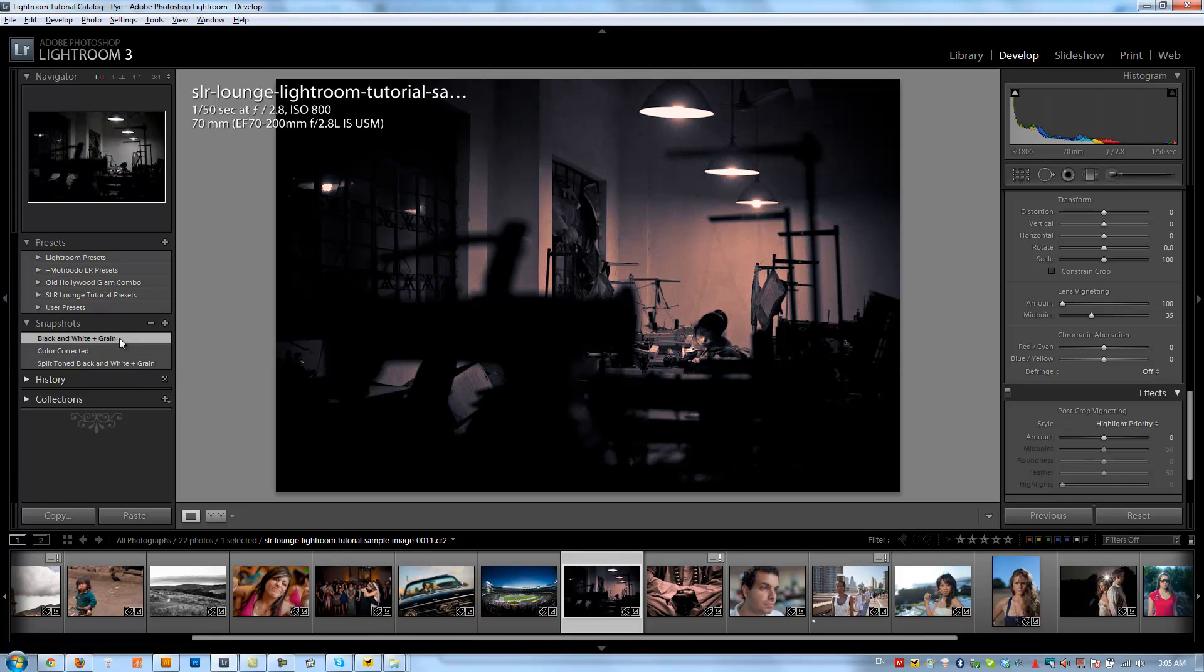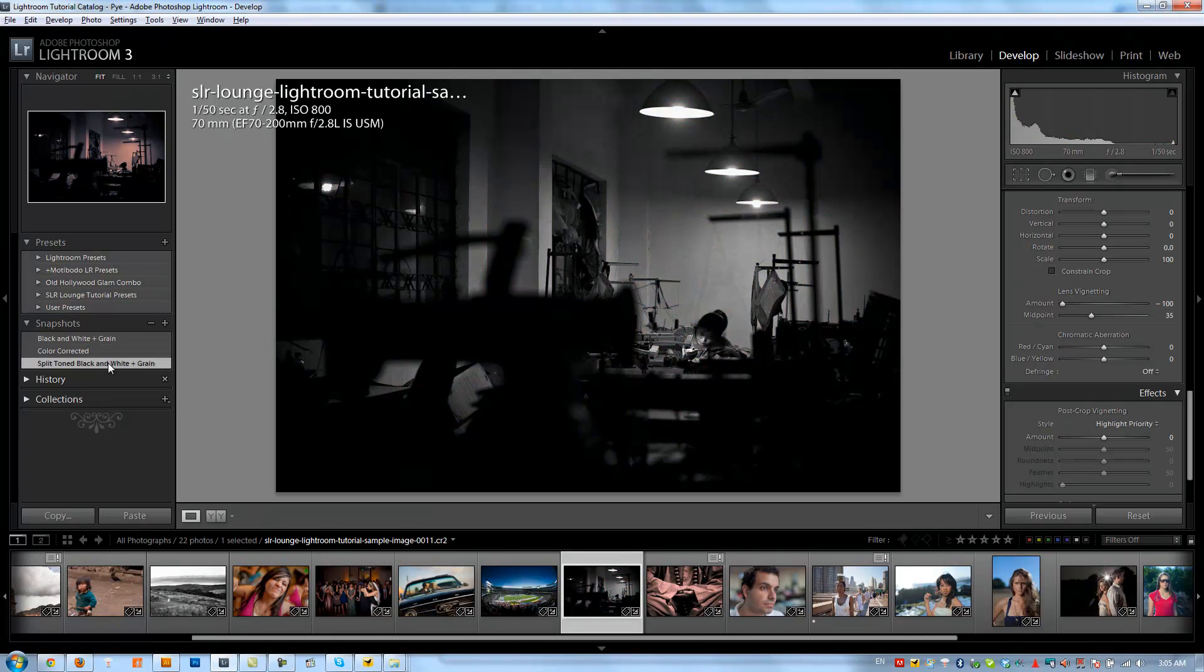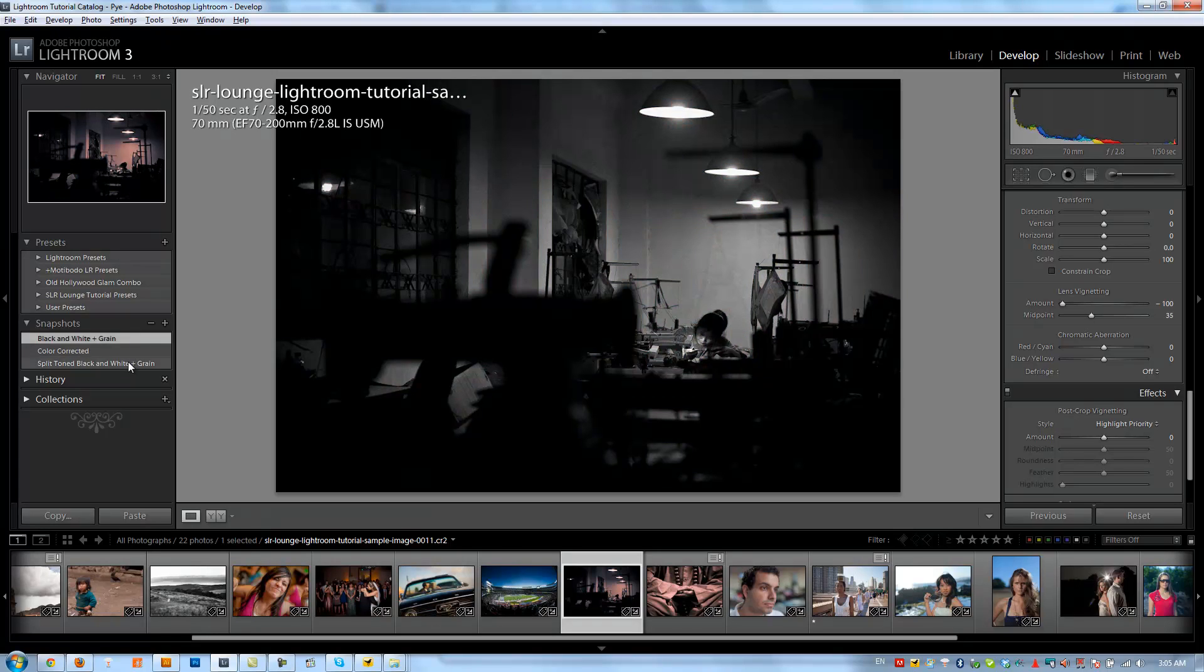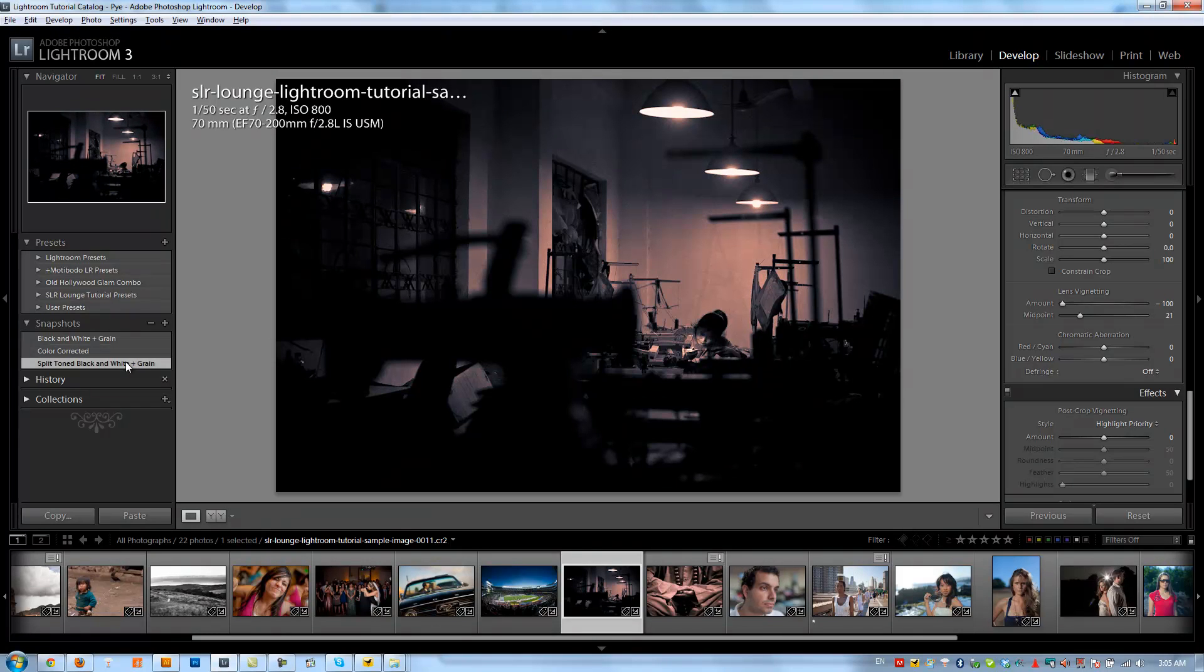All right guys so let's check out the original black and white and then here's that split toned black and white. So you can kind of see the additional color that we added warming up the highlights as well as cooling off the shadows. It kind of gives it that nice vintage feel and also some nice depth to that original black and white.